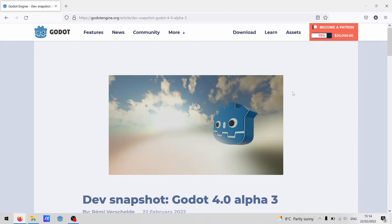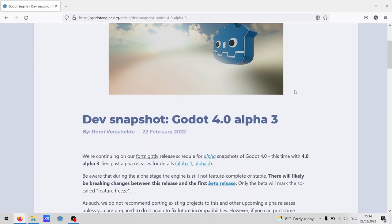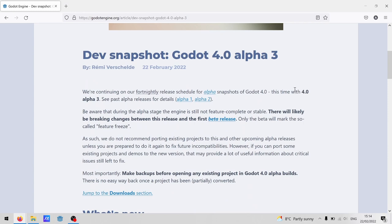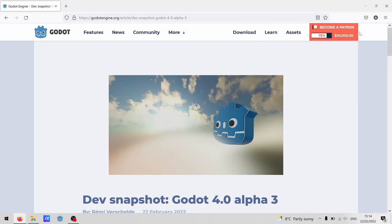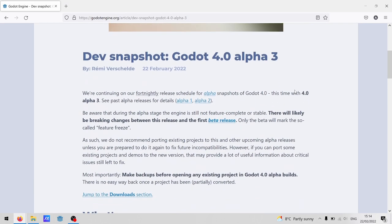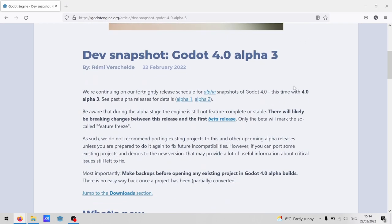It's also alpha. That's a really important word. It means there's bugs, and stuff is broken, and you definitely should not be starting your dream project here. At the time of upload, all of this works in alpha 3, but it should continue to work for all of Godot 4.